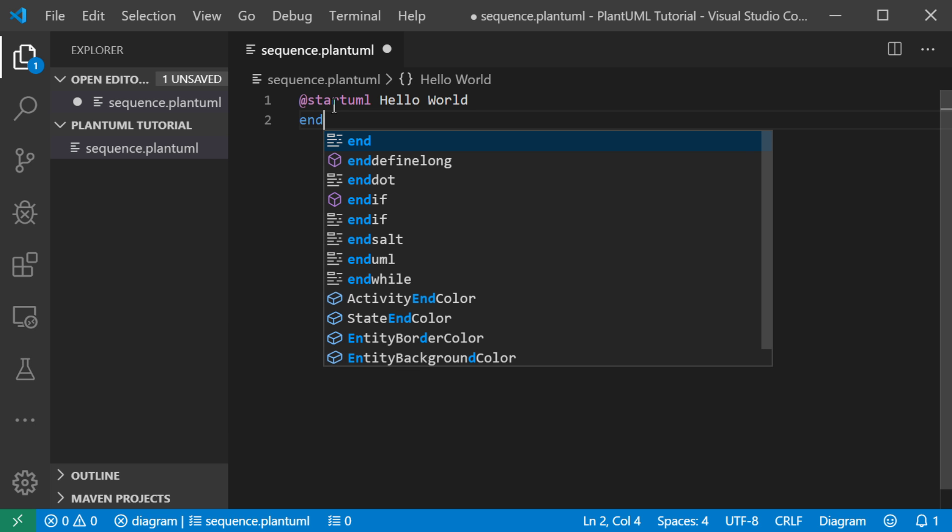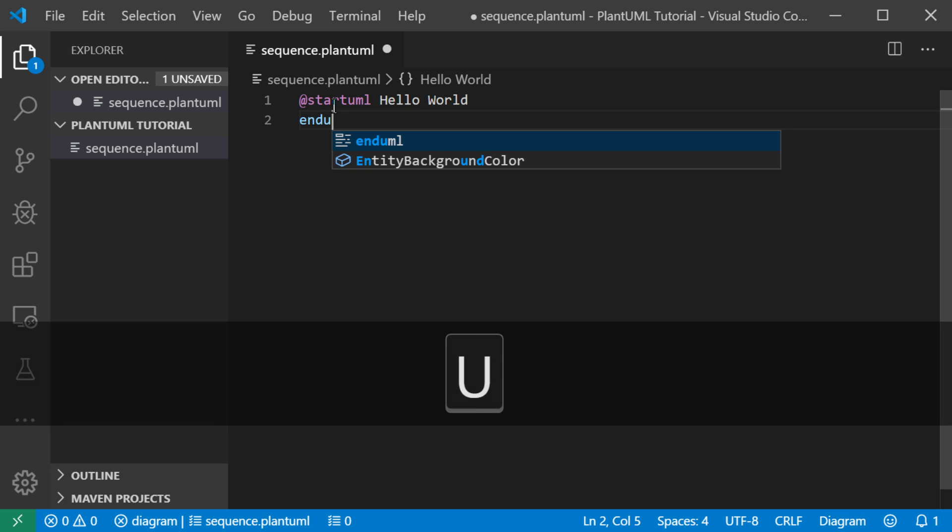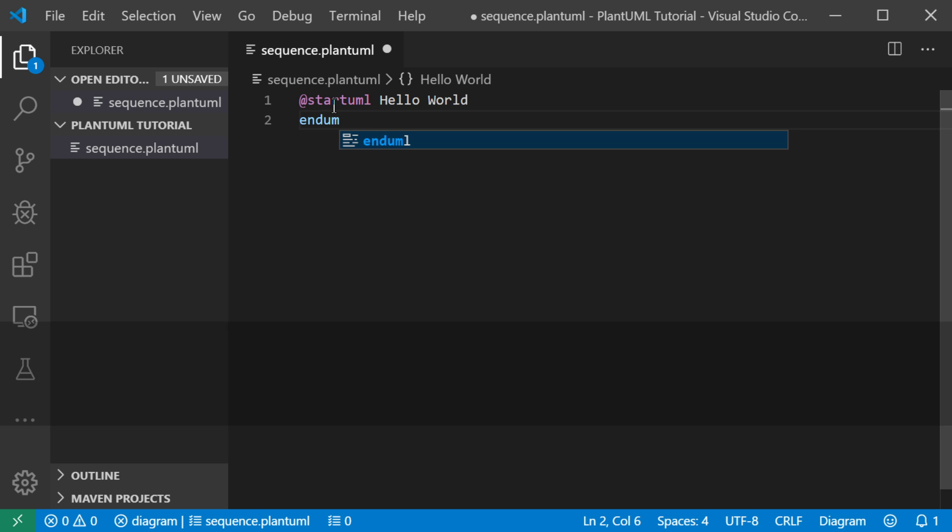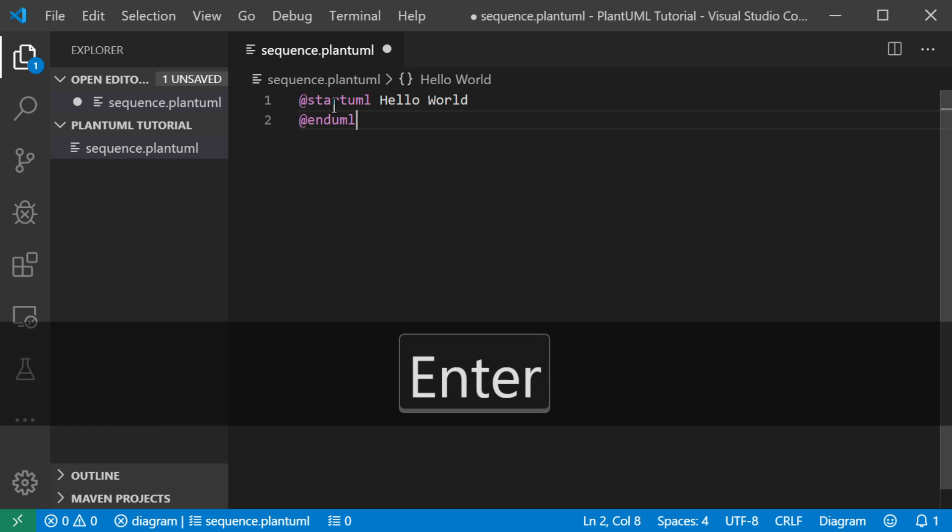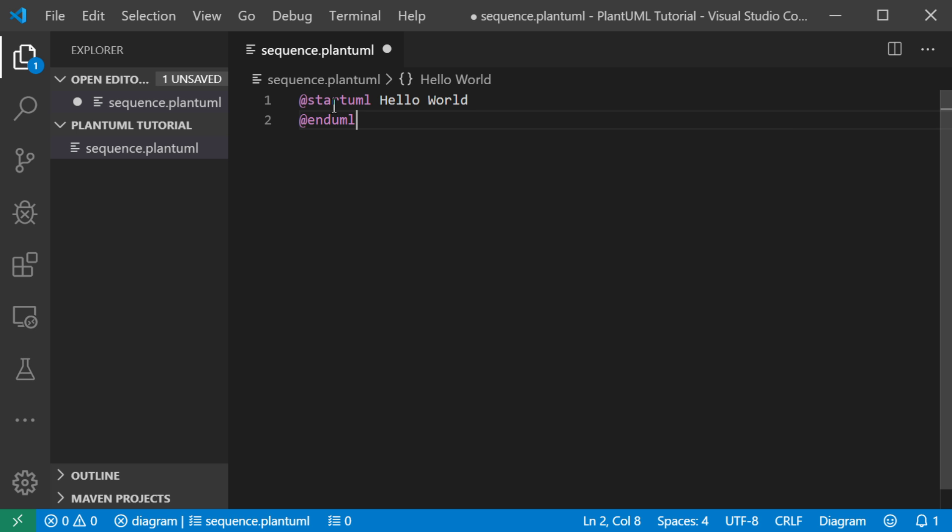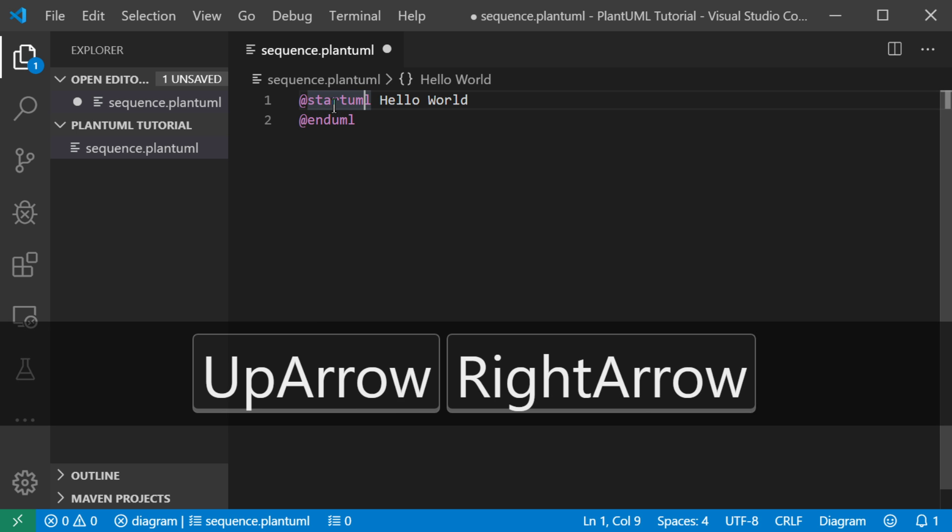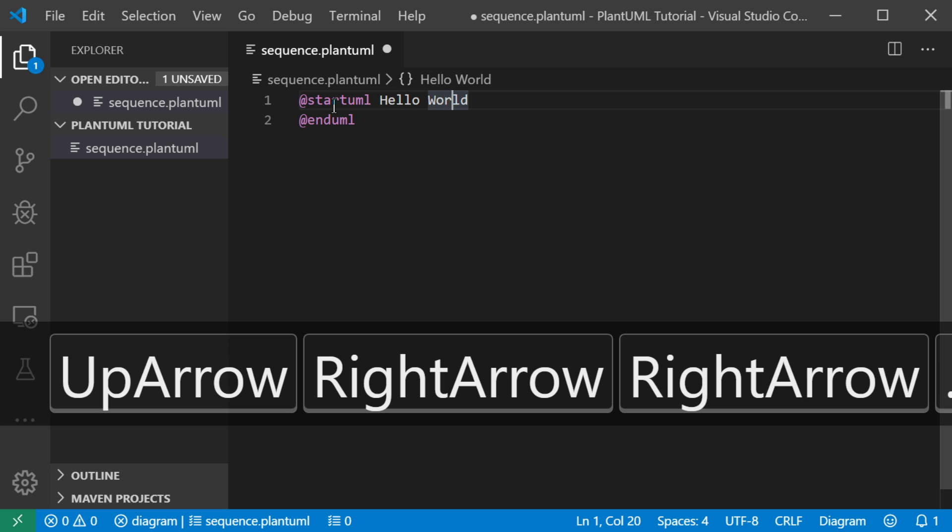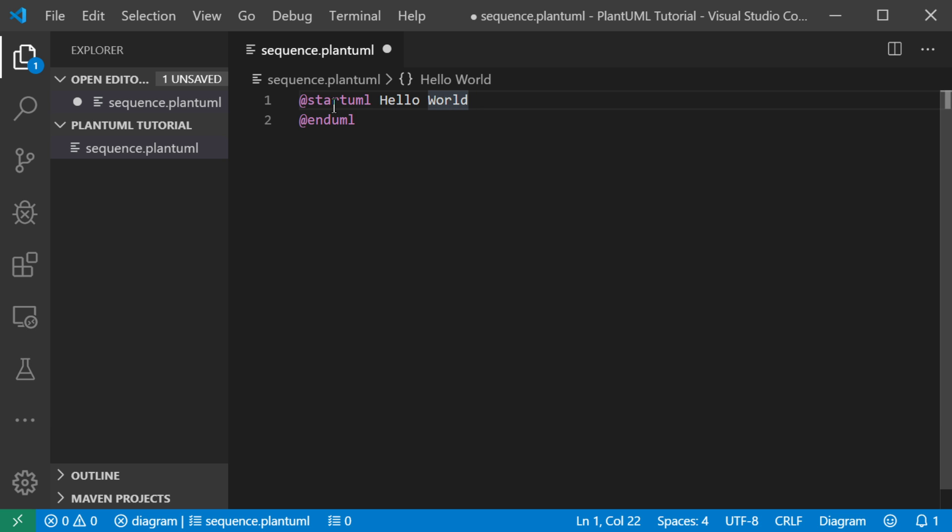the end syntax, endUML, which is also recognized here. I'll take the code completion. So basically every PlantUML document starts off with startUML and endUML with the at signs at the beginning.